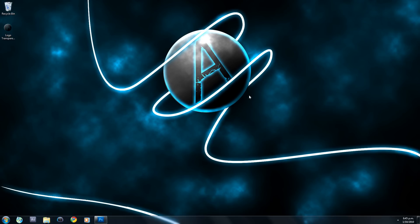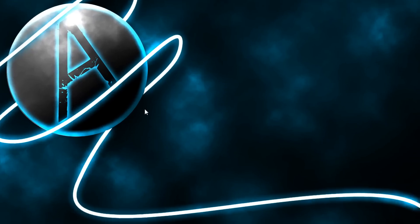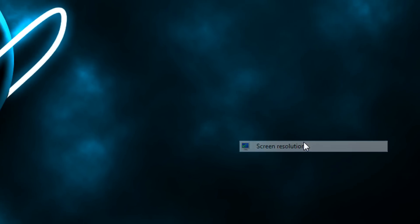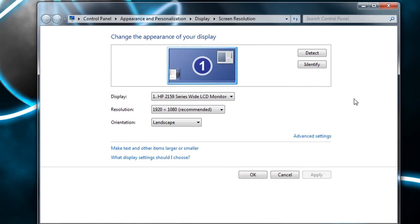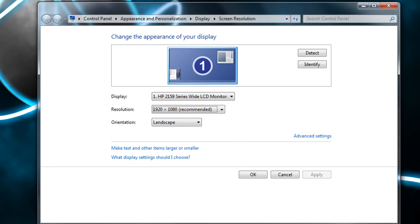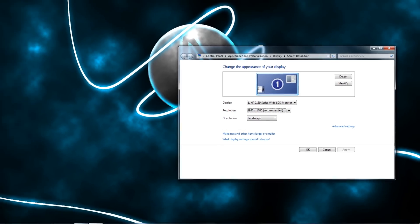The first thing you want to do is find out what your screen resolution is. To do that, right-click your desktop and select Screen Resolution. You'll see your resolution listed there — mine is 1920 by 1080.